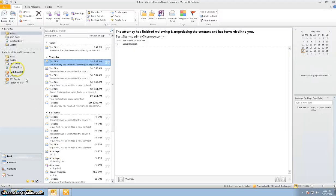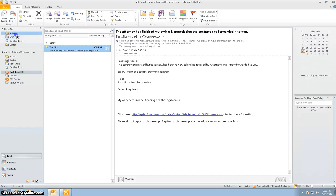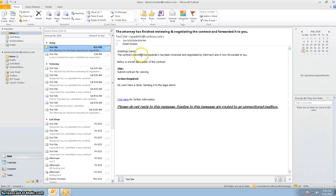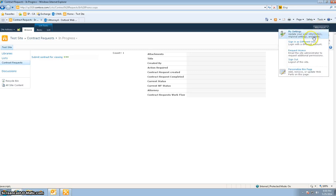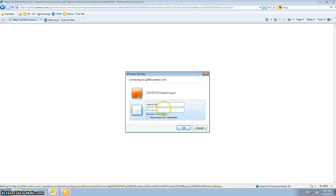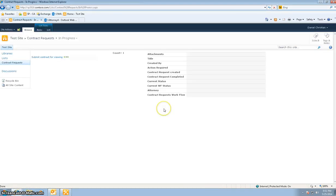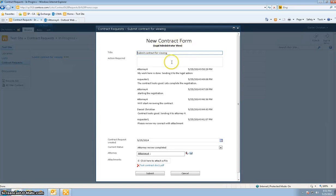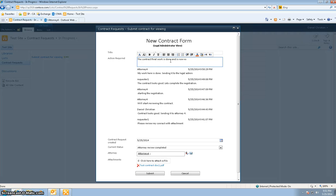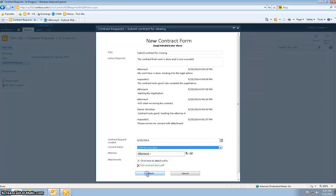The email to me as the administrator arrives — I get the email saying 'Greetings Daniel, the contract submitted by requester one has been reviewed and negotiated by attorney 24 and is now forwarded to you.' As the legal admin, I log into the site. In the legal administrator view, I say 'contract final work is done and is now executed,' change the current status to 'contract executed,' and hit submit.